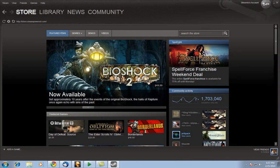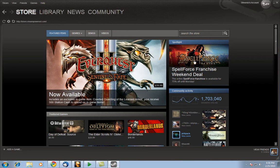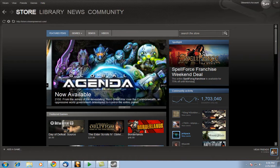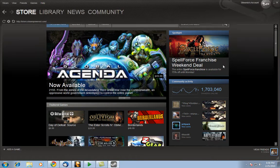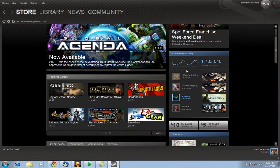Then we also got the spotlight located on the right hand side. The spotlight is usually the weekend deals, in which in this case Spellforce series is actually 75% off until Monday. For a series that's not bad.